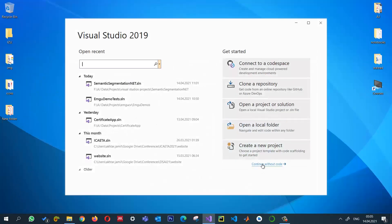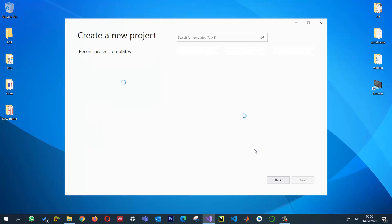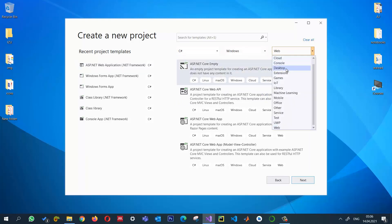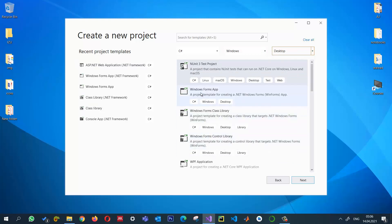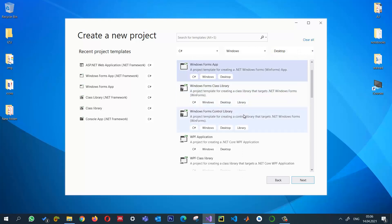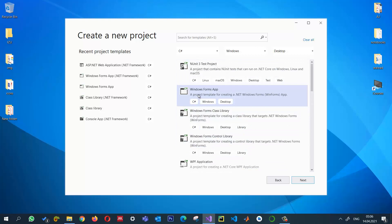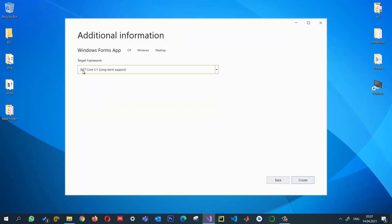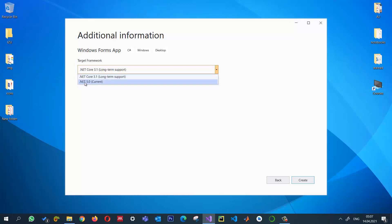I'm going to create a brand new project. Click on 'Create a new project', then select C# for Windows as a desktop application. From here you can see Windows Forms App, which I will be building — not the .NET Framework version. I'll click next and give it the name 'EmguCV', select the default location, click next, and here you can see .NET Framework 3.1. If you have installed the latest SDK, it should also show .NET 5.0.